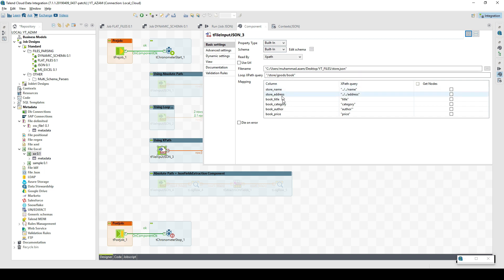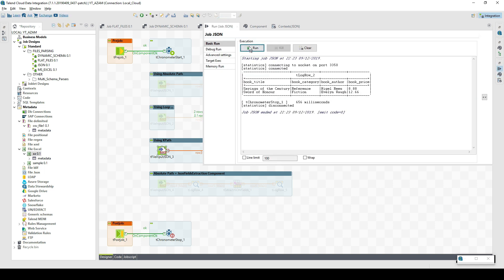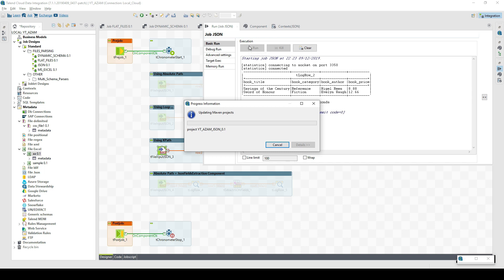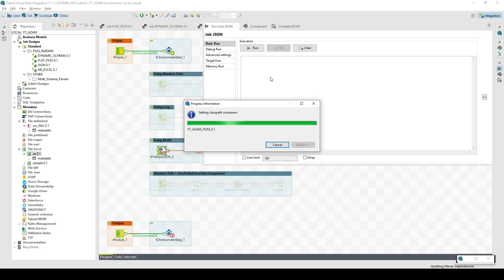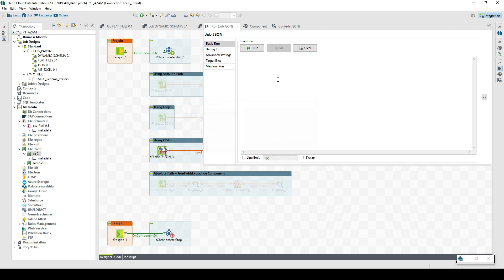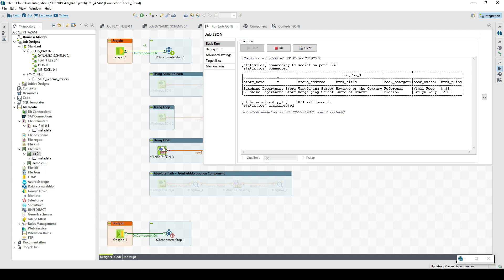Let's execute it and see how the data is parsed with these configuration settings. The array is parsed into four different columns. Store name and store address are duplicated for each array object — if the array contained 100 objects, those 100 unique objects would come on the left, and store name and store address, which are the same for all objects, simply appear side by side. This is how we map it.